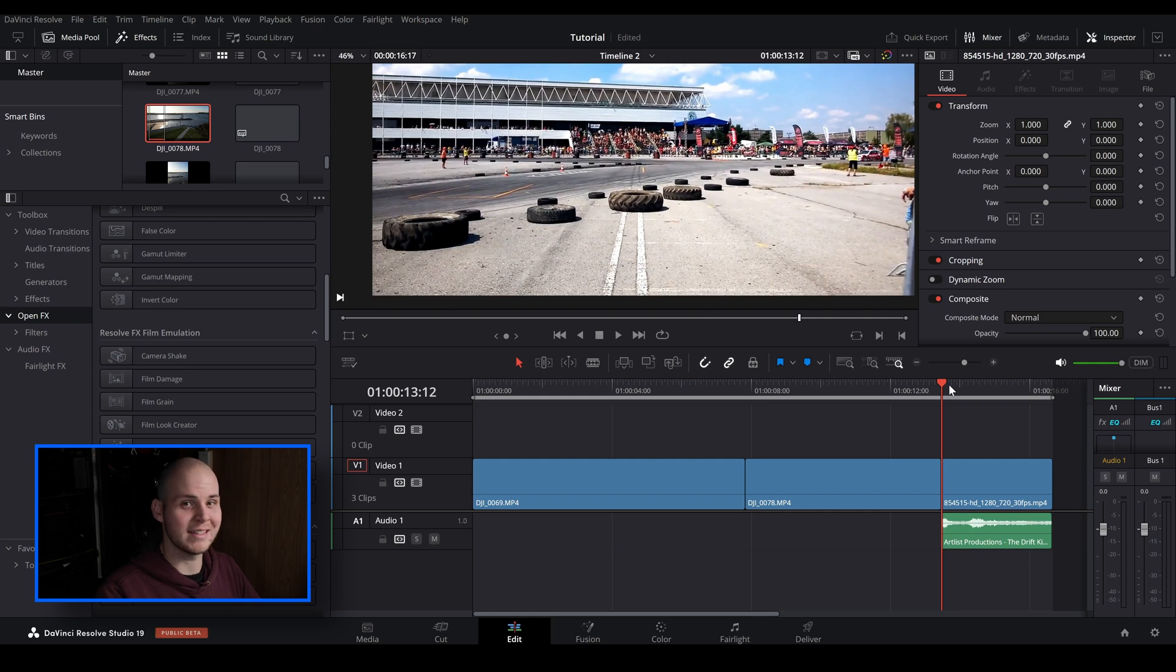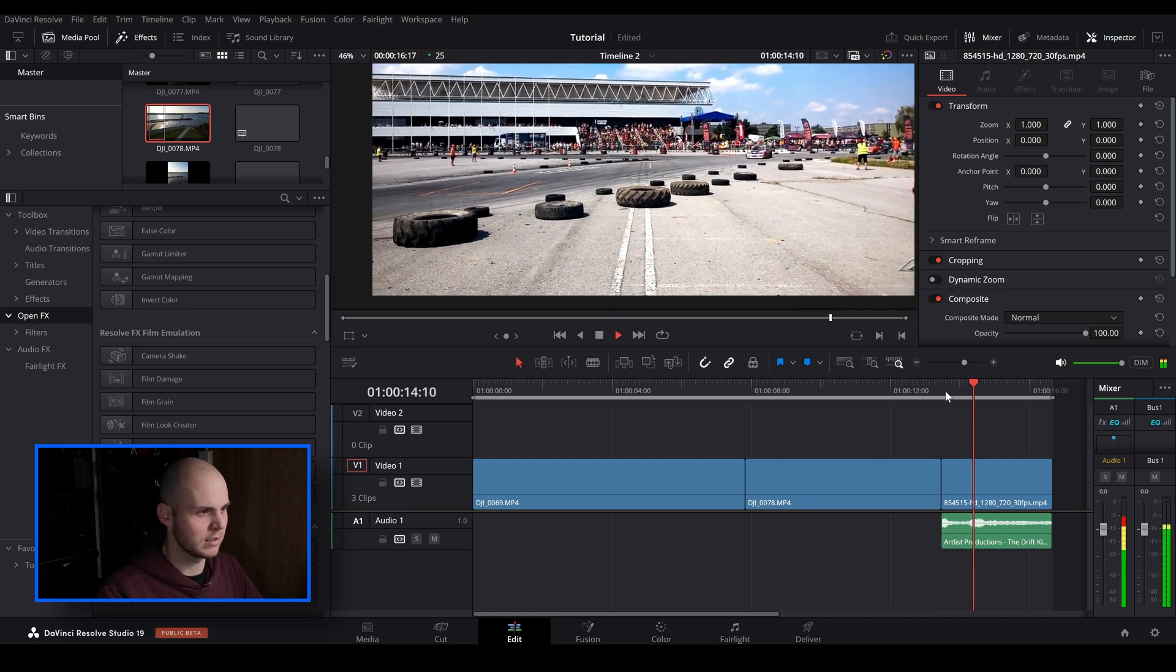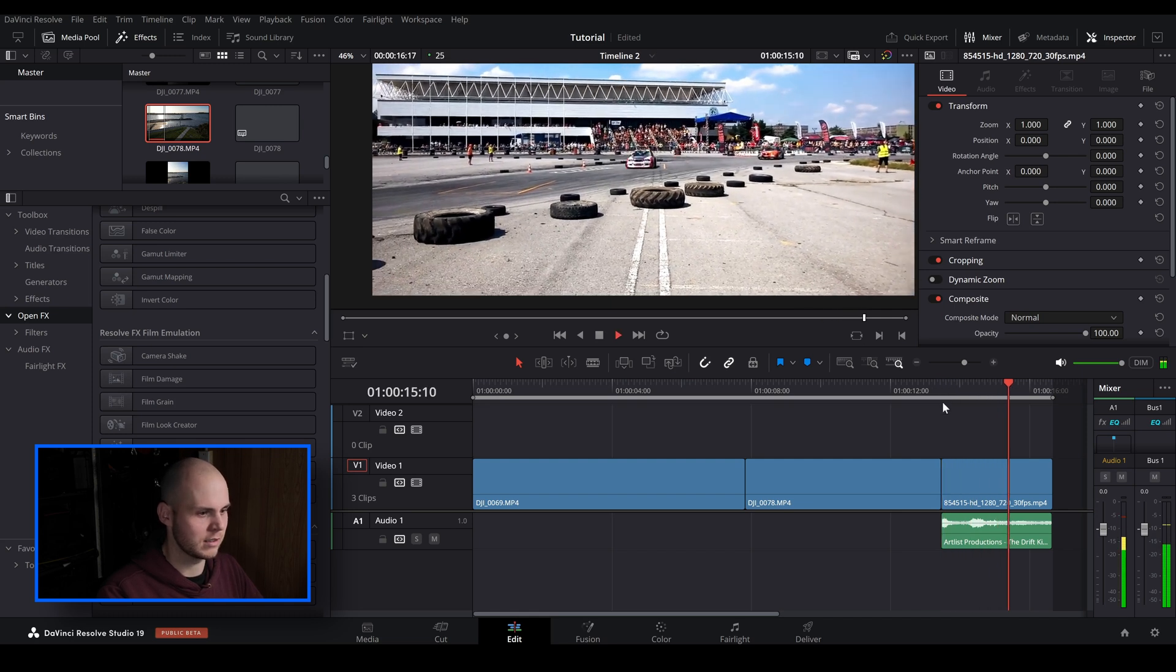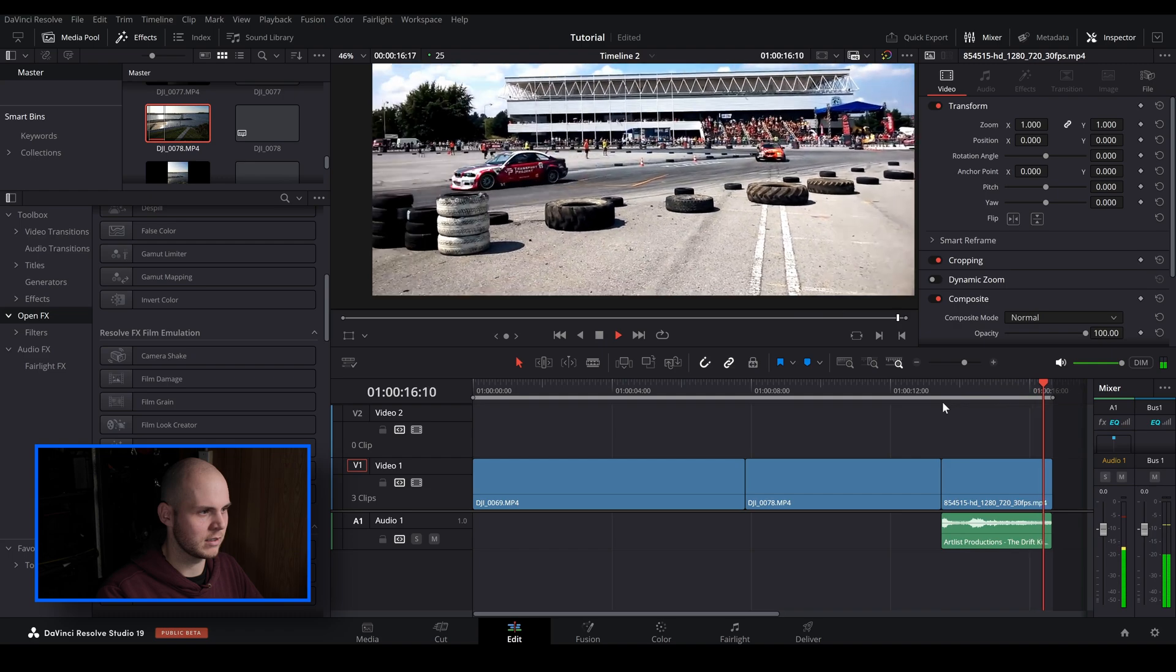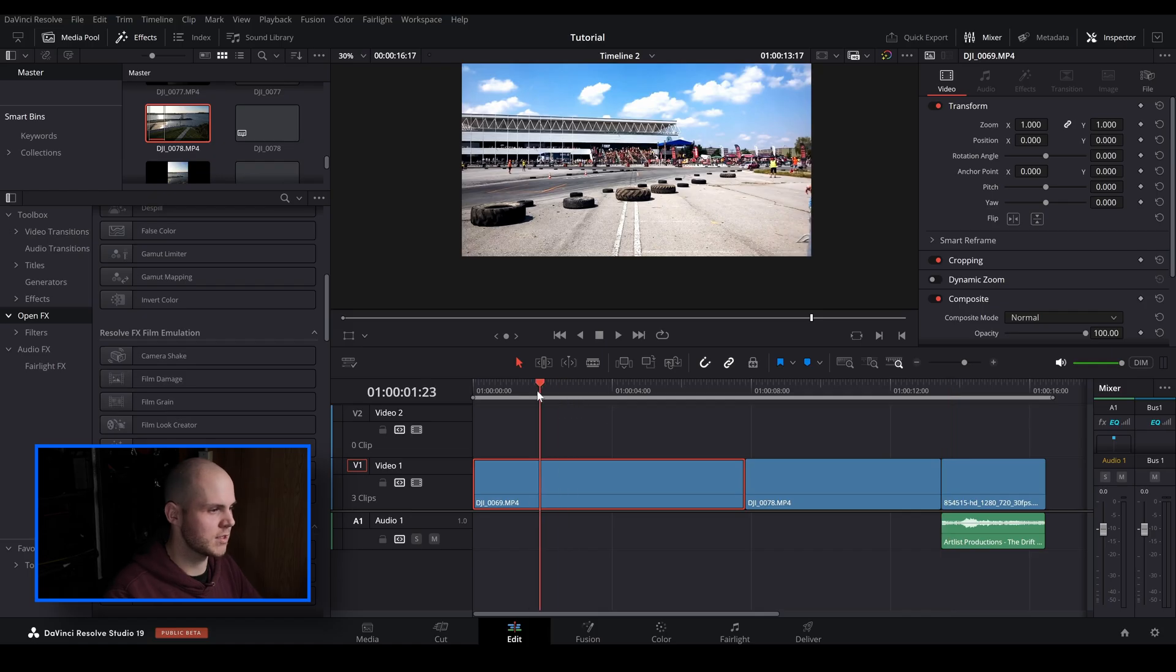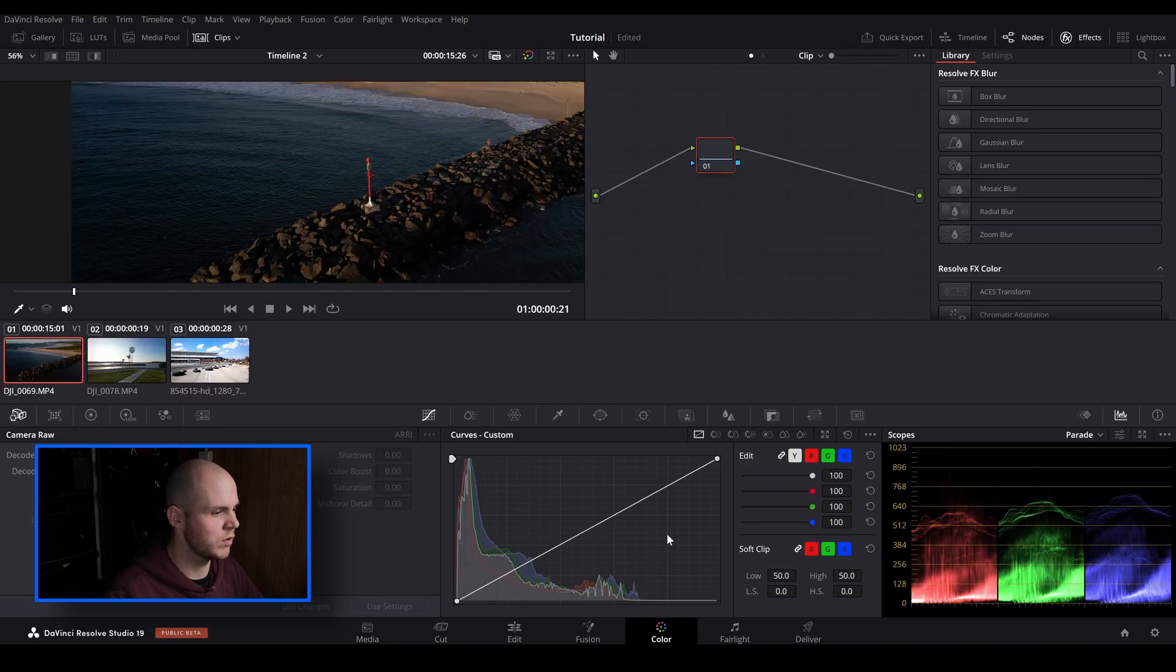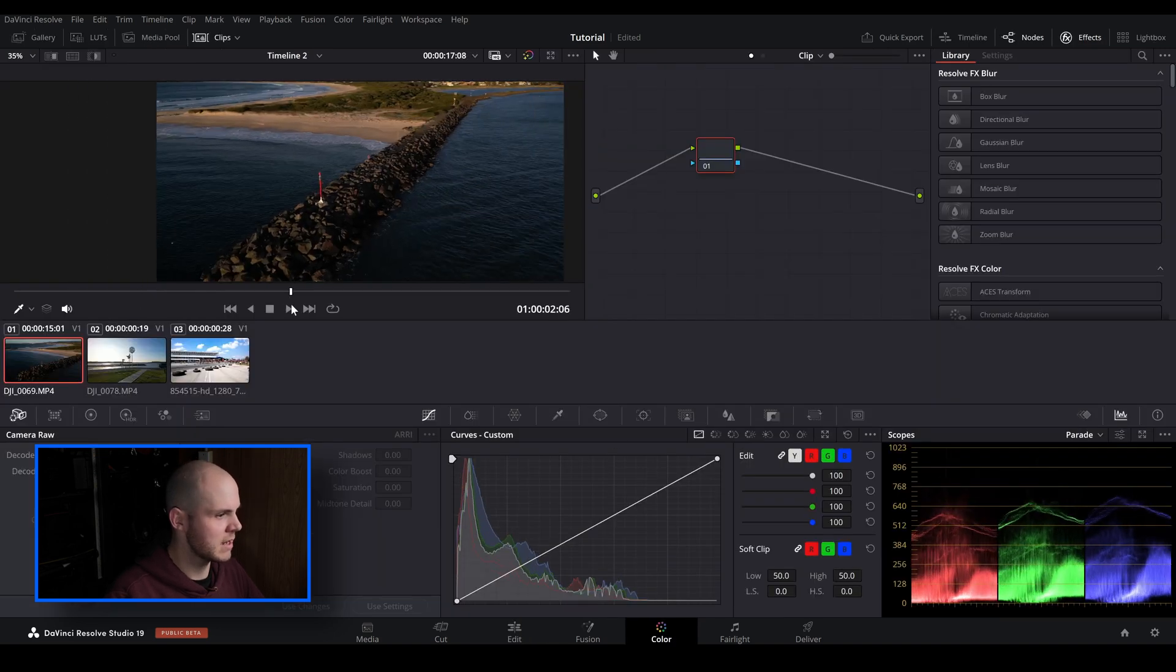So let's just have a quick play on this. I'll be showing you how to do this in the color tab, the fusion tab, and also the Fairlight audio tab. So let's just jump into this first clip here and let's go over to the color tab.